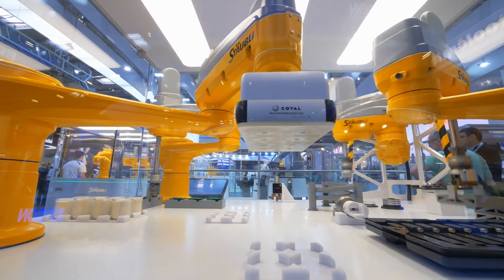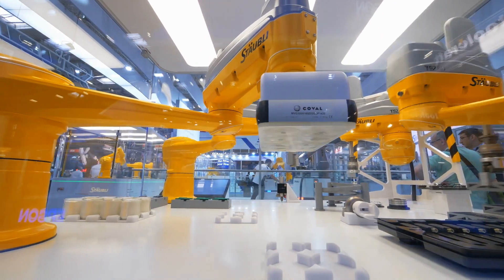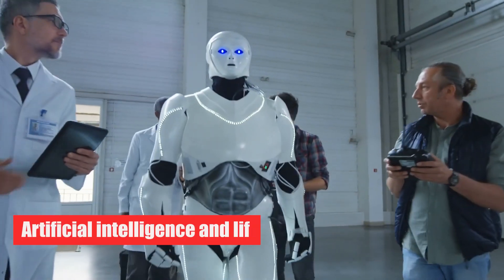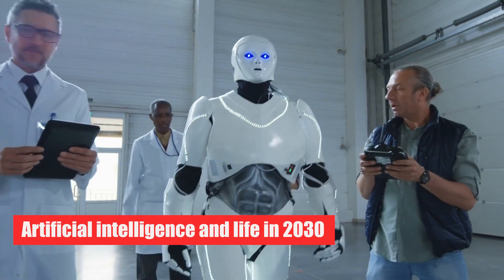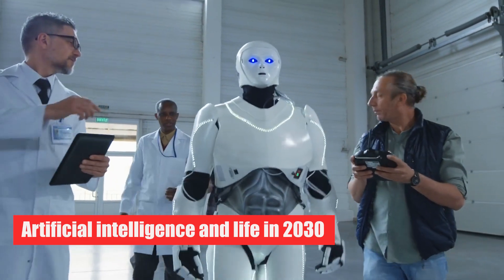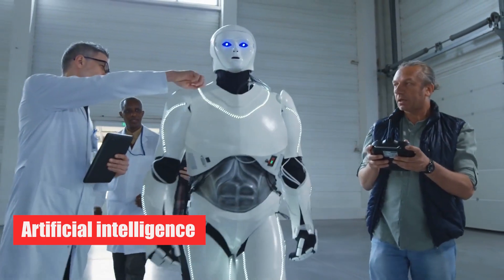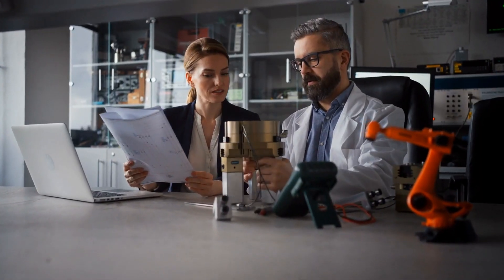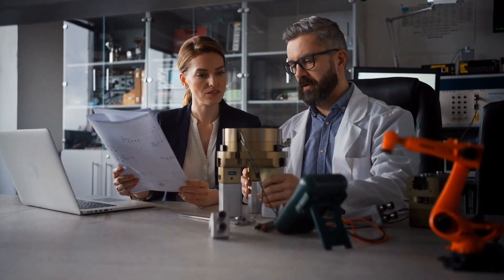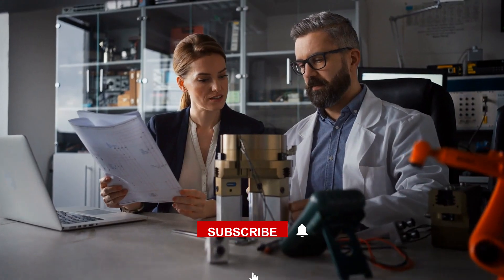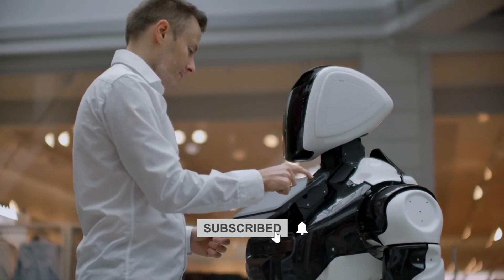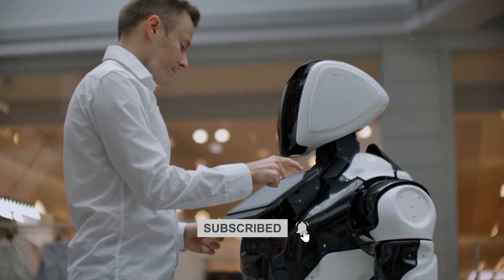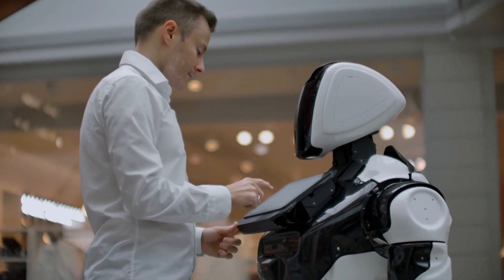In today's video, we will talk about artificial intelligence and life in 2030. Before we begin, we would greatly appreciate it if you would subscribe to our YouTube channel and press the bell icon. Let's get started.